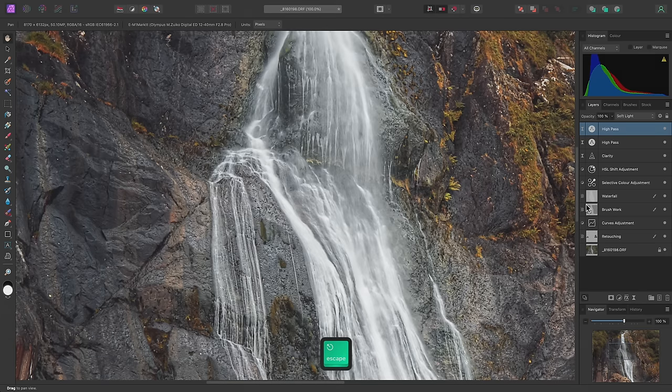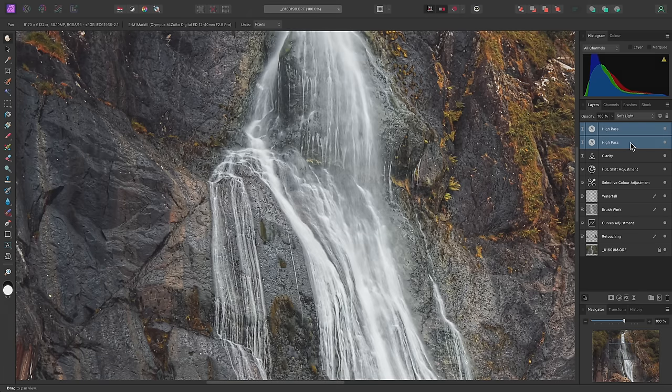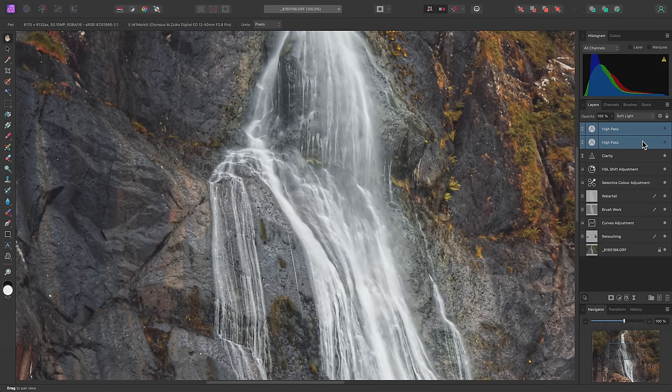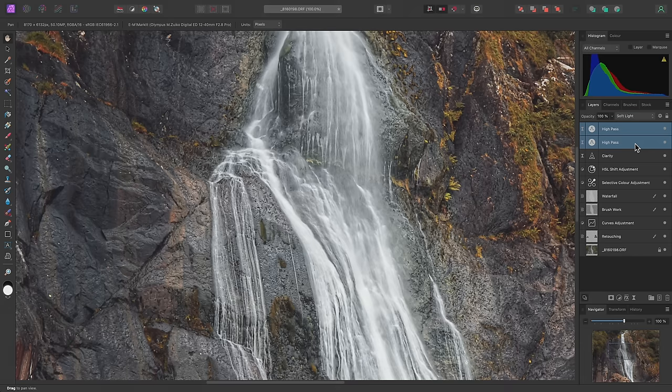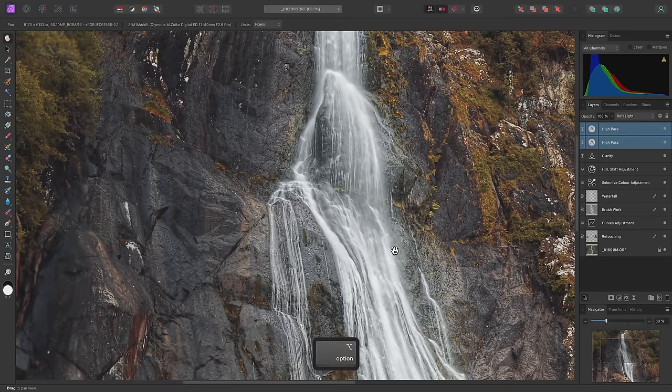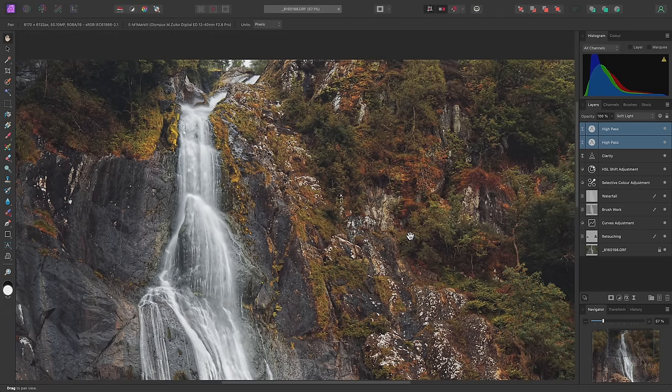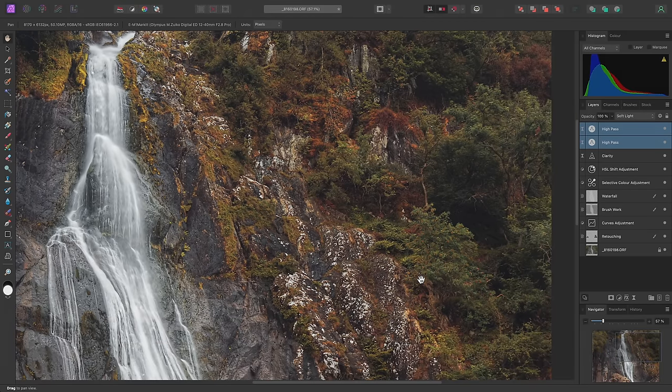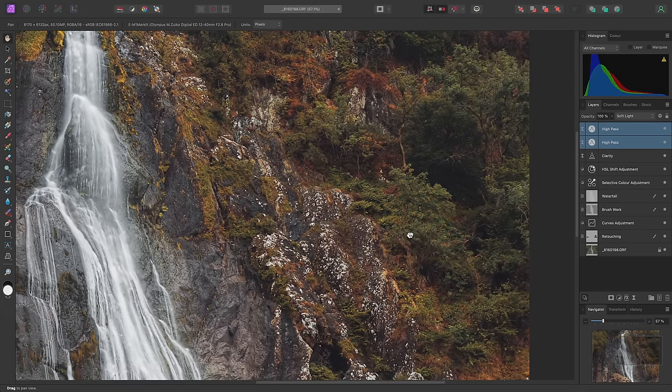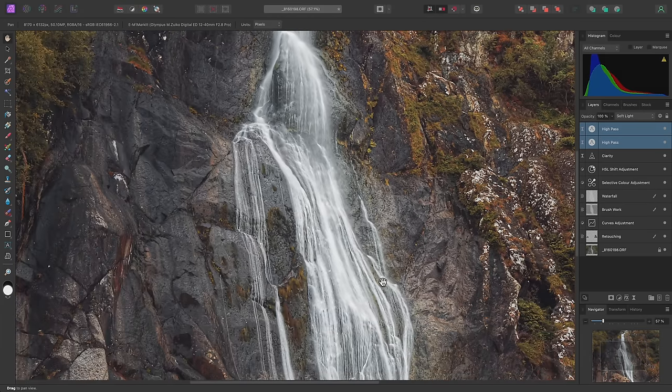Now if I Shift Click and select both of these layers and hide them, you can see the original result. Then if I show them again, you'll see the type of sharpening effect I can apply with these two high-pass filters. It's really fine and detailed, without looking over-sharpened or exhibiting typical sharpening artifacts.